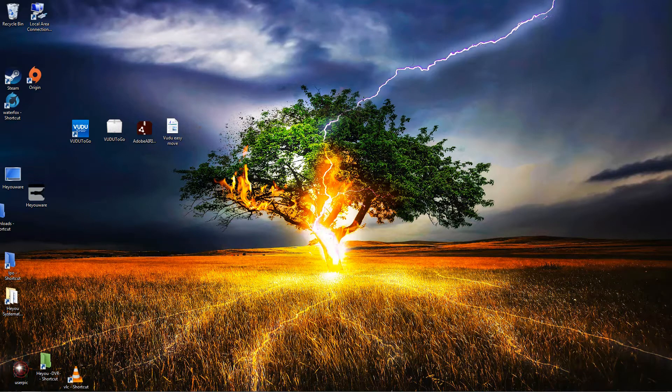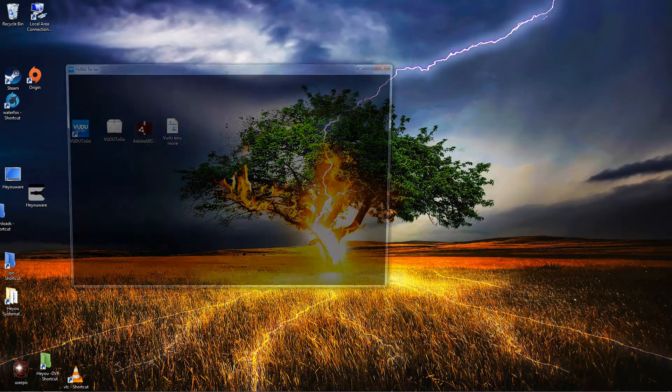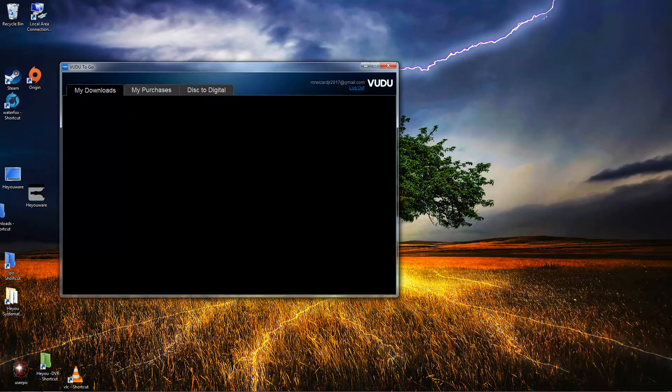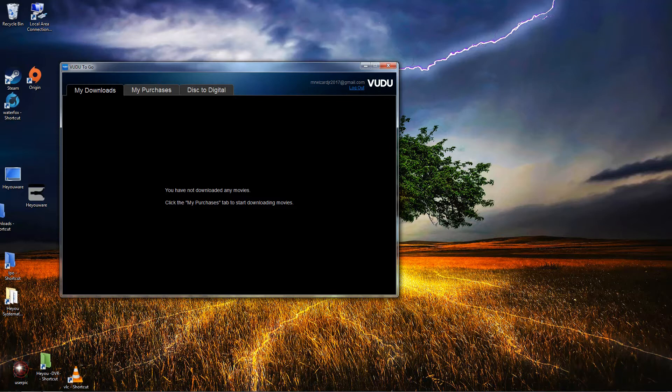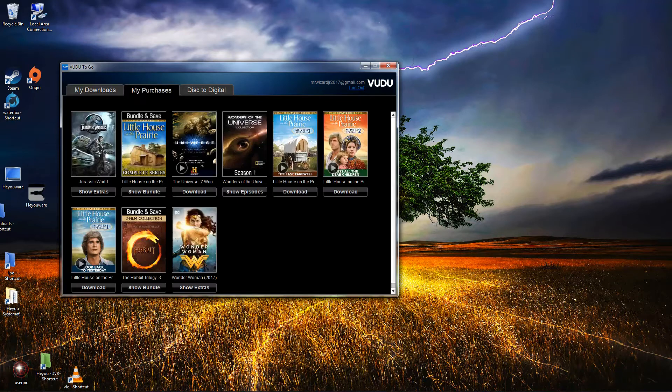What I'm going to show you how to do is relocate your Voodoo to Go movie folder. Go ahead and click on the Voodoo to Go app. You can see there are no downloads in there.